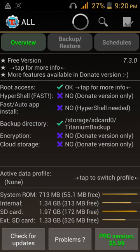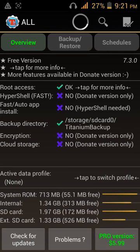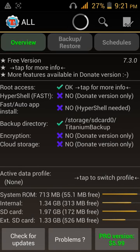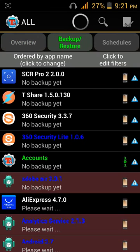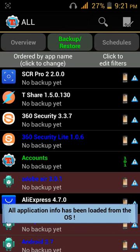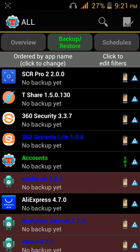This is showing root access, tap for more info, backup directory, and all that. What you're going to do is tap on Backup and Restore. This will show all your apps.